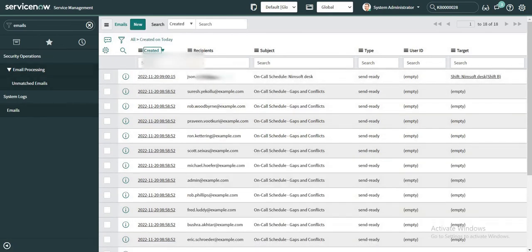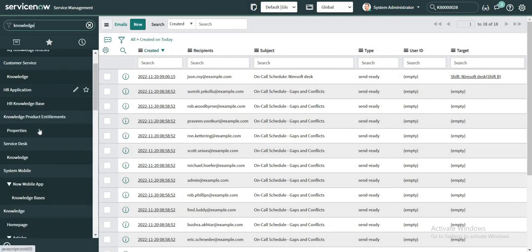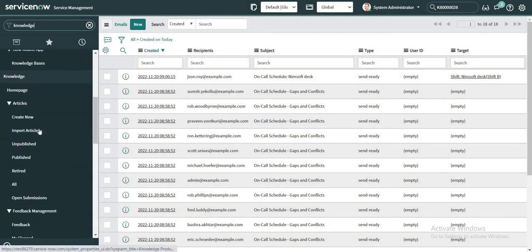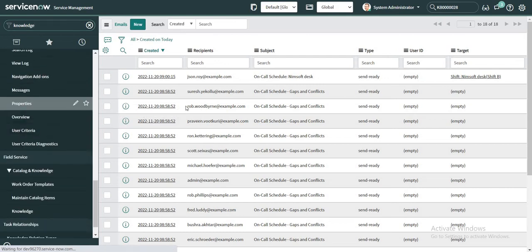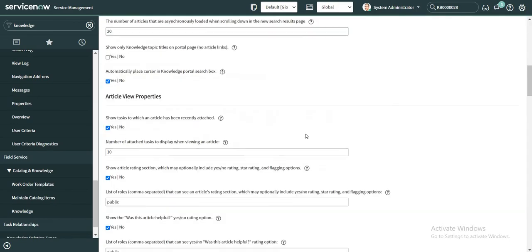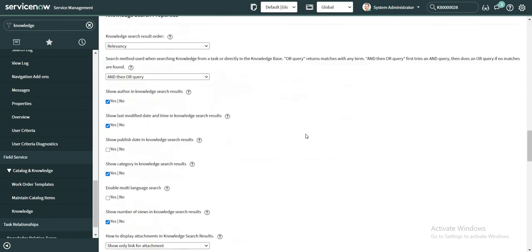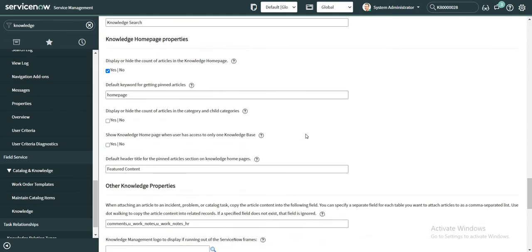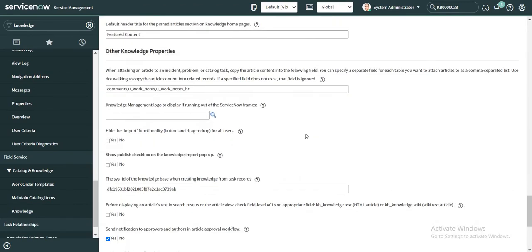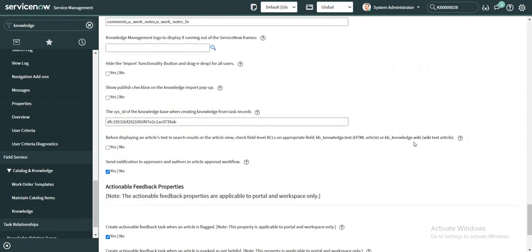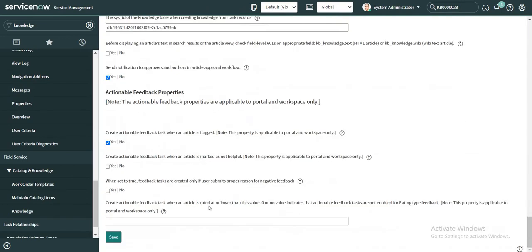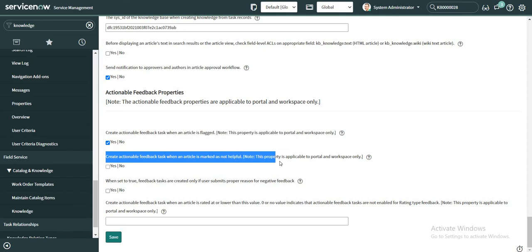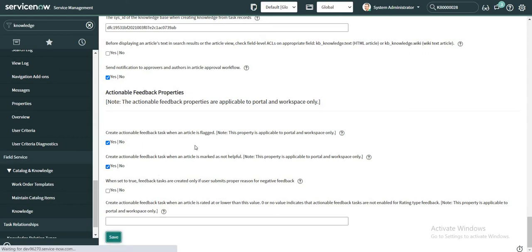Okay now if I take you to the knowledge module, there we have certain properties which are, again I'm saying this, available out of the box which we can make use of. So here is one such property, and the property is this one: create actionable feedback task when an article is marked as not helpful. So if I do this there will be a task which will be created in the KB record. So let's just try it out how it works. If I mark this as yes and I click on save.